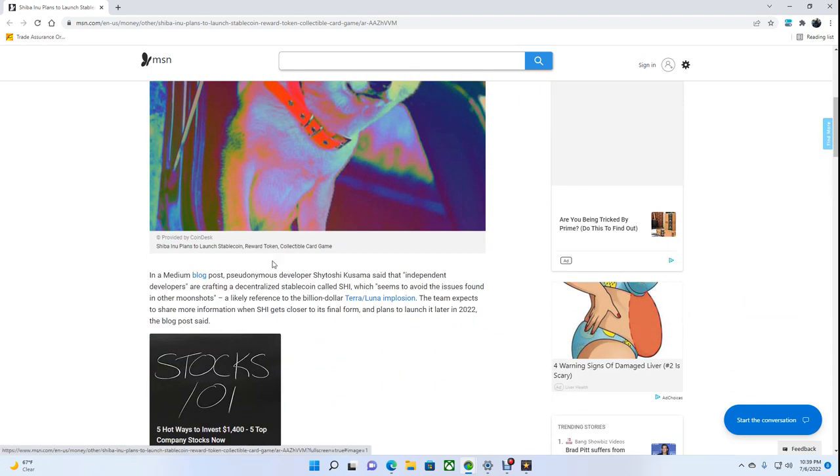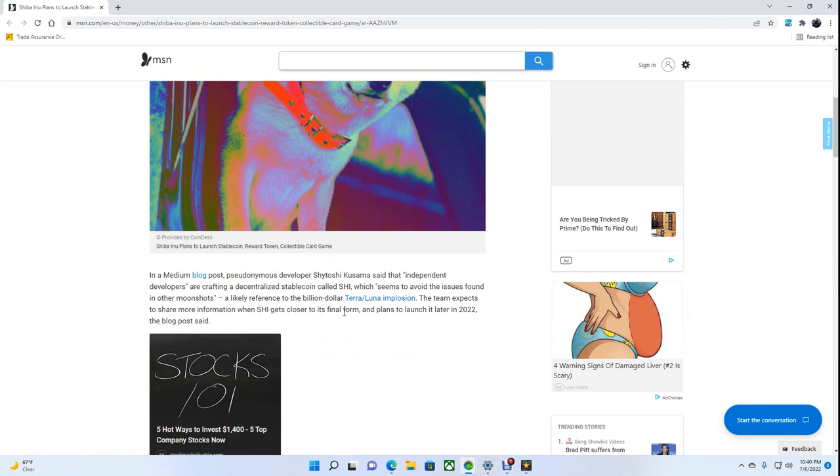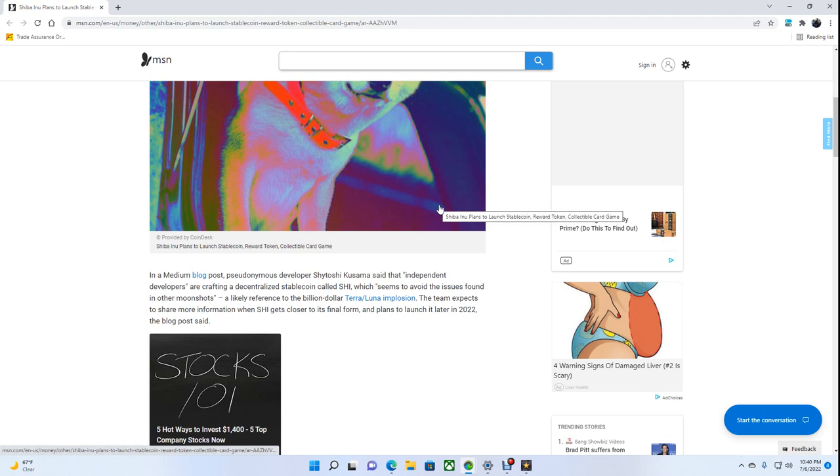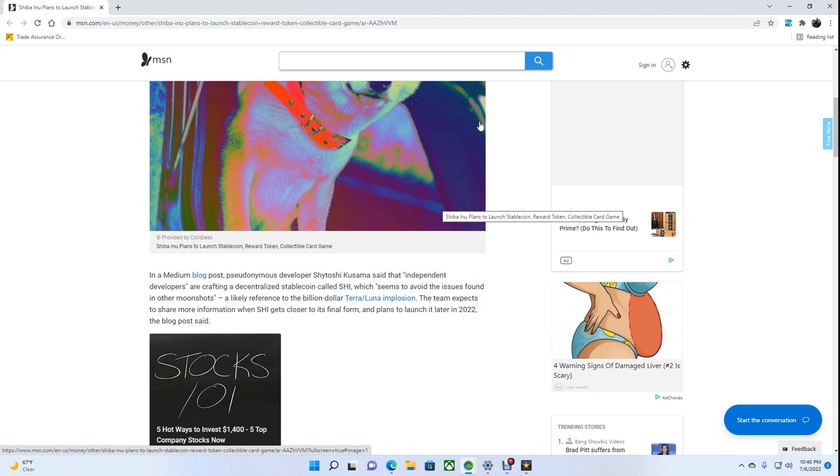In a Medium blog post, pseudo-anonymous developer Shytoshi Kusama said the independent developers are crafting a decentralized stablecoin called SHIB, which seems to avoid the issues found in other moonshots, a likely reference to the billion-dollar Terra Luna implosion. The team expects to share more information when SHIB gets closer to its final form and plans to launch it later in 2022, the blog post said.